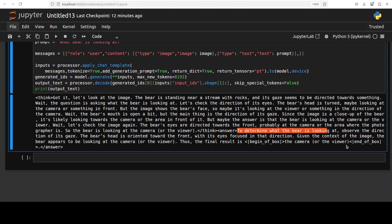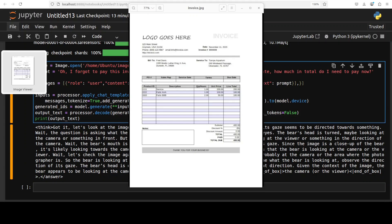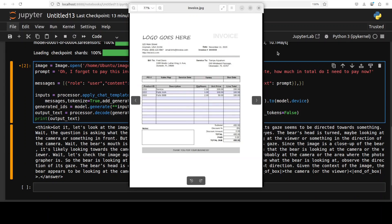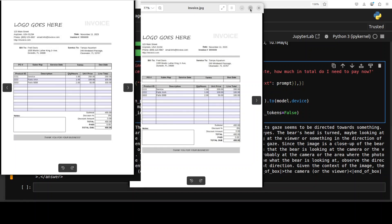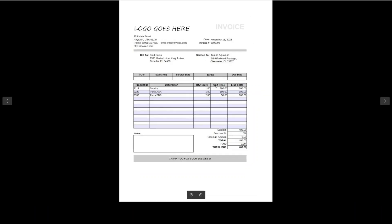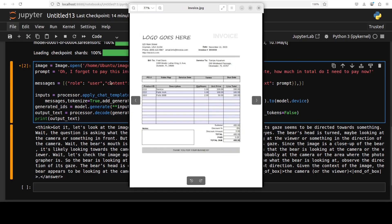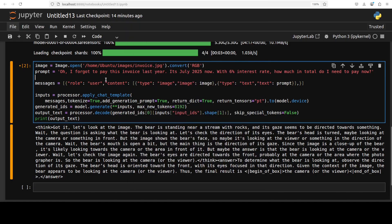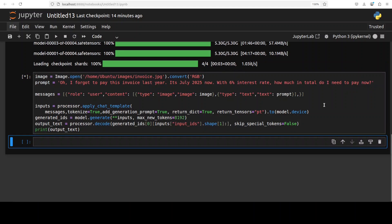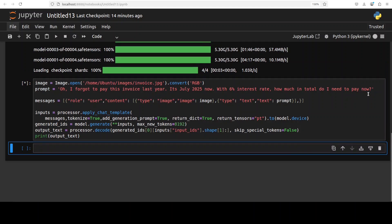Okay let's check out its OCR capabilities plus some of the tabular and other data. So I am giving it this invoice which is, as you can see, the date is November 2023, and the question is that I forgot to pay this invoice last year. It's July 2025 now. With six percent interest rate, how much in total do I need to pay now? So let's see what model does here. So not only it is checking its reasoning, it's OCR, image understanding, invoice understanding, tabular data, plus if it can give me some calculations.